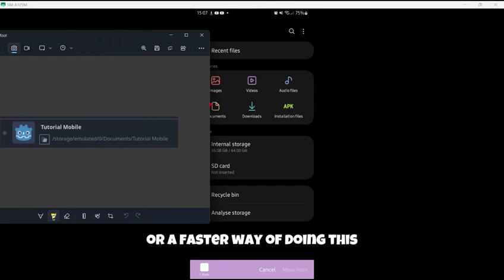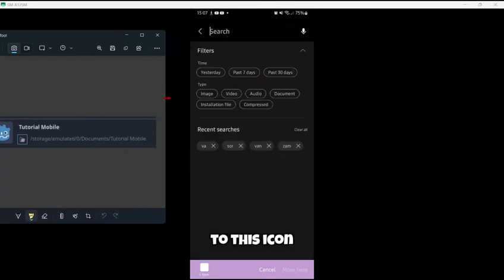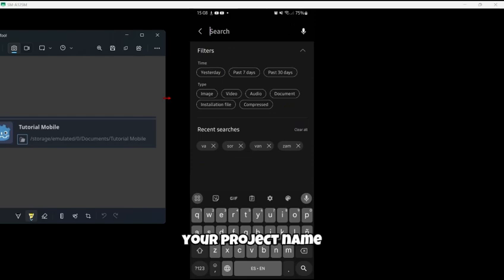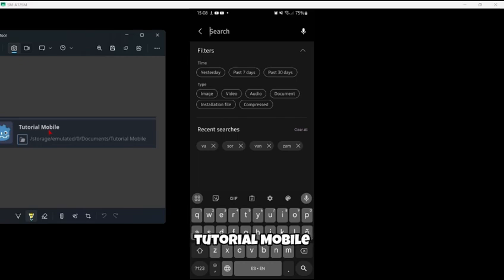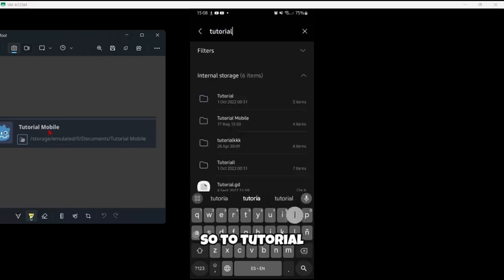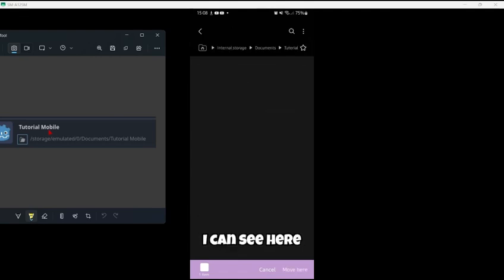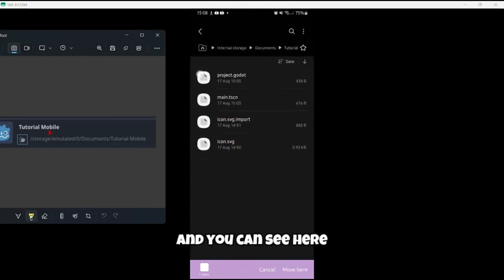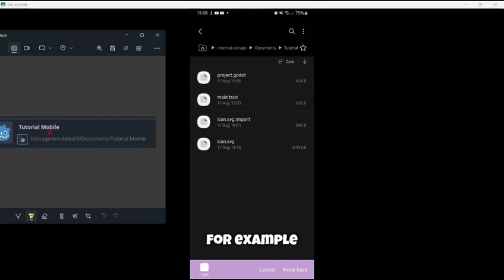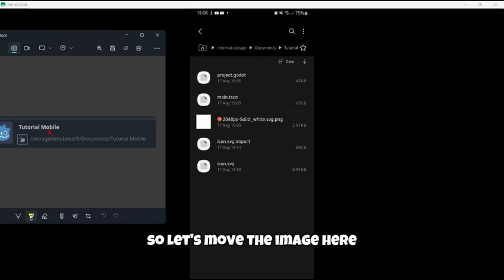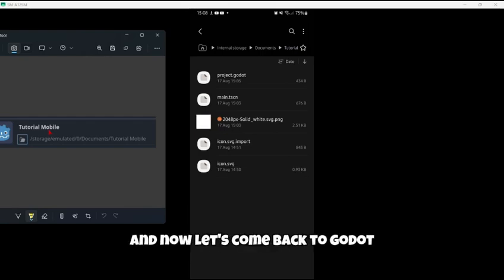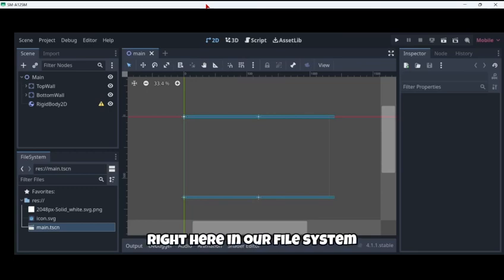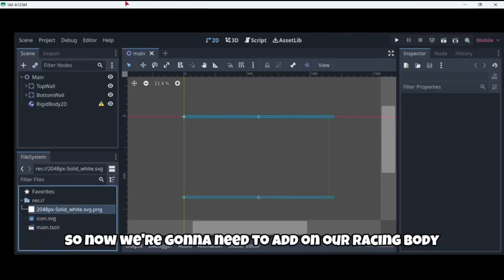In this case it's in storage emulated zero documents tutorial mobile, or a faster way of doing this is to just go here and look for your project name. In my case it is tutorial mobile. As you can see I have my main scene and also my icon. Let's move the image here and now let's come back to Godot. As you can see right here in our file system we have the white image.